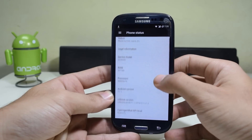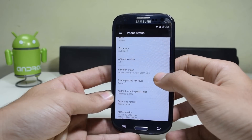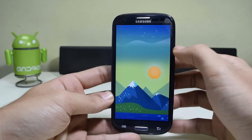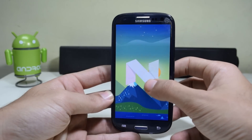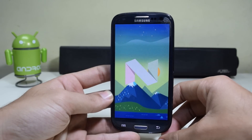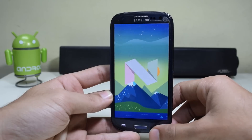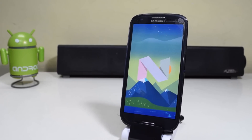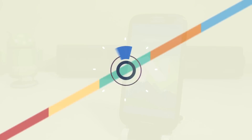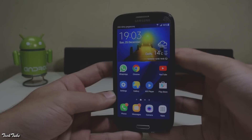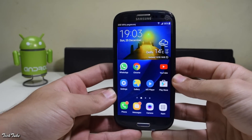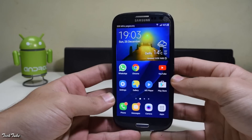Hey guys, Android Nougat 7.1.1 is officially only available on Pixel and latest Nexus devices, but now you can install it on your Samsung Galaxy S3. Let's get started. Start by downloading the given ROM for your particular model and the latest Google apps from the link given in the description box below.